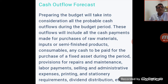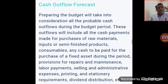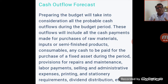Cash outflows also include provision for repairs and maintenance, labor payments, selling and administrative expenses, printing and stationery requirements, and dividend distribution. We estimate all expenses that will be paid in cash during the future budget period — such as which month raw material is purchased (cash or credit), when wages are paid, and what administrative expenses are being incurred.